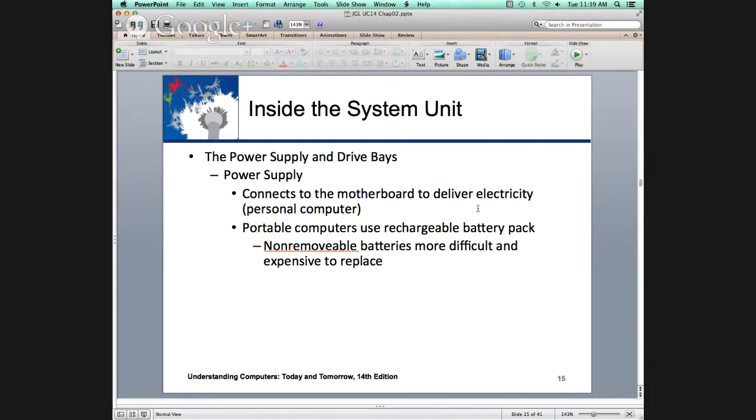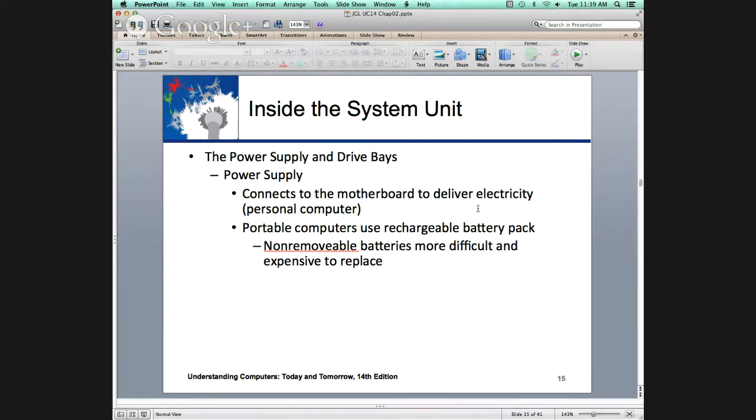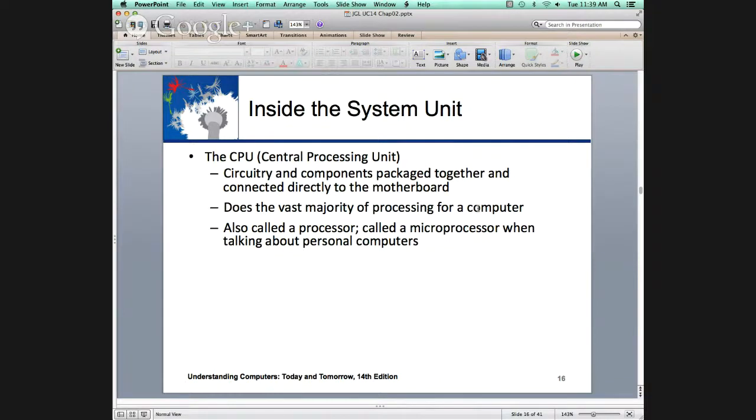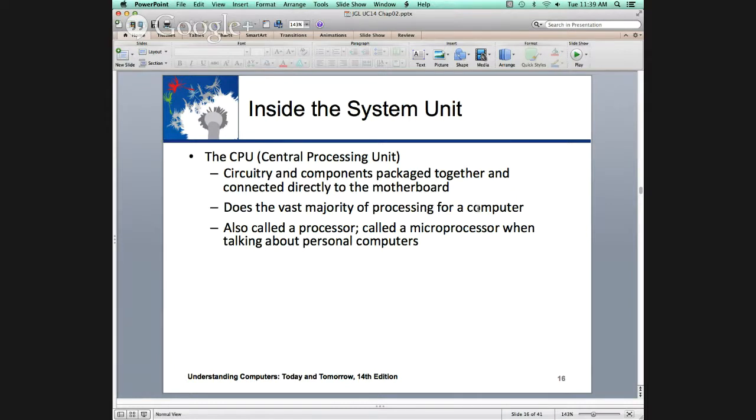Going back to mobile computing, input output. You're trying to use your thumbs on a text. Voice recognition is coming. Output, you're constrained by the small screen size. In mobile computing, it's always a trade-off, you're trying to get a good balance. What does the typical person need in terms of power for a day's use?